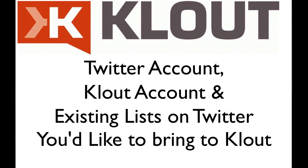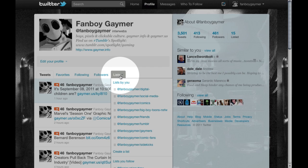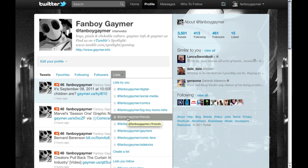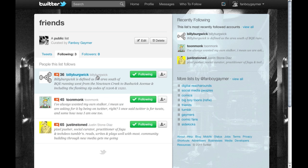Recently Clout has introduced the ability to import lists from Twitter. So if you'd like to do that, go to your Twitter account and check the lists you want to import. You can find your list by visiting your profile and under lists it will give you a drop-down menu of the different lists you've already created. For this one we'll be using the Fanboy Gamer Friends list. Check that list and make sure it's got everybody that you want to bring over to Clout.